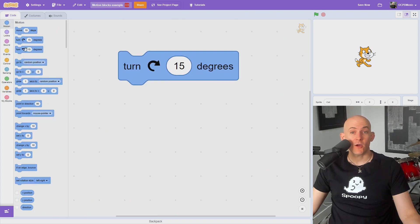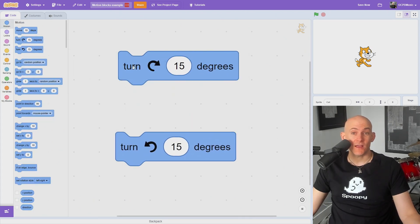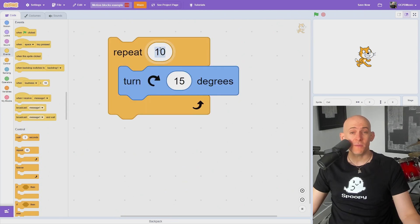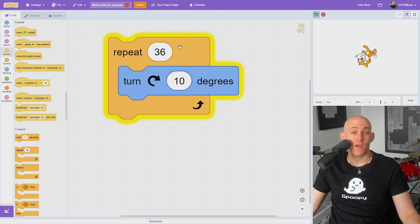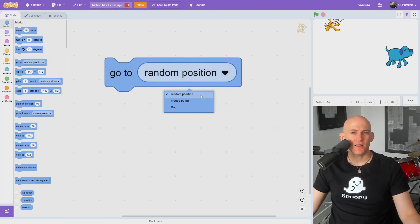The turn degree block will instantly rotate a sprite to the right or left a set number of degrees. Use a repeat with a small number in the turn block to gradually rotate a sprite.